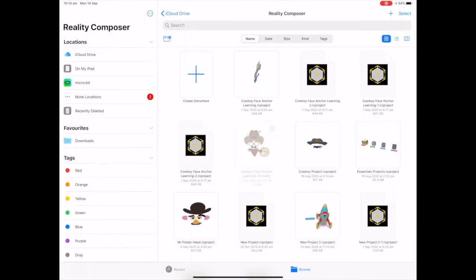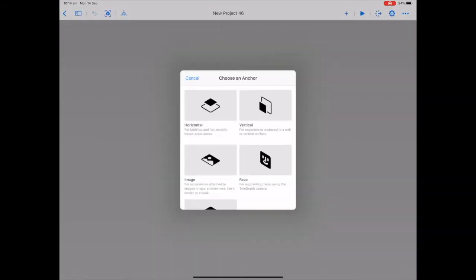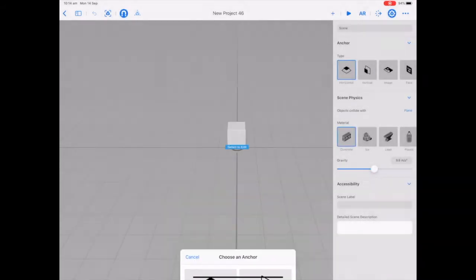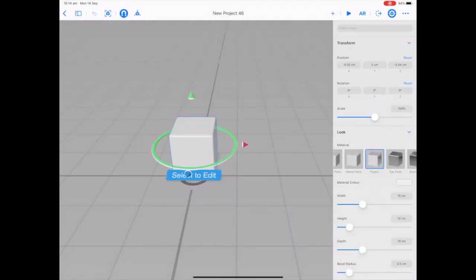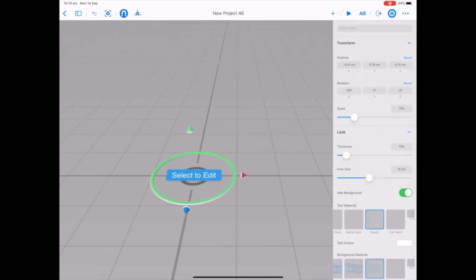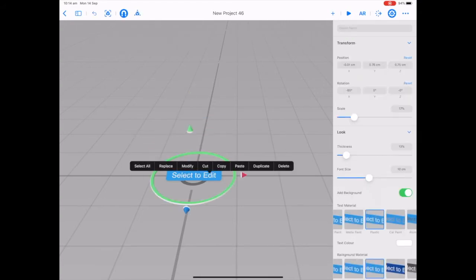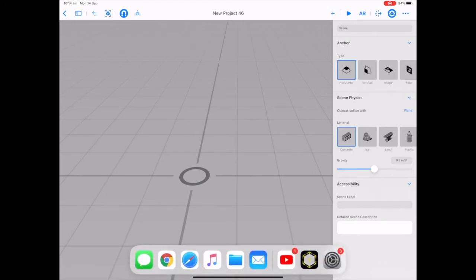So the first thing to do is open up Reality Composer and start a new document and choose a horizontal anchor. Tap on the box to delete and tap select edit to delete.